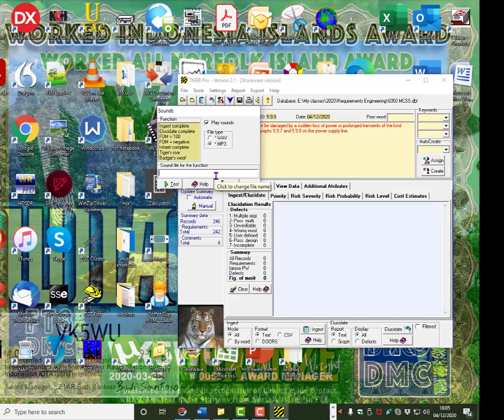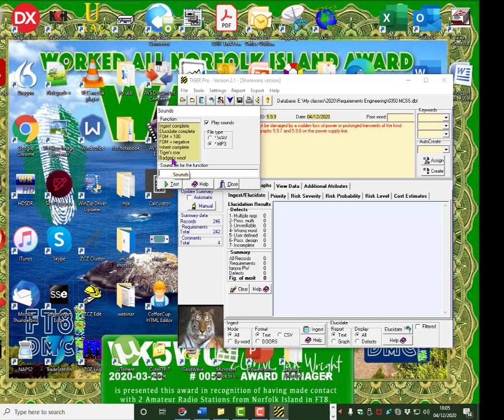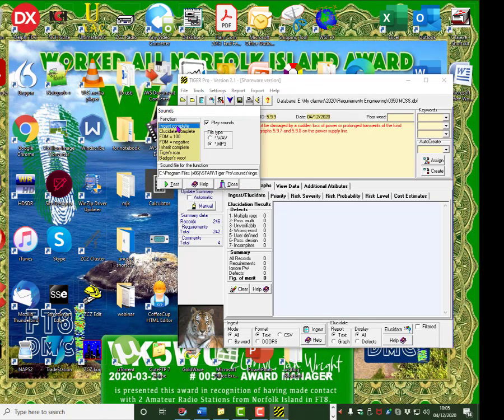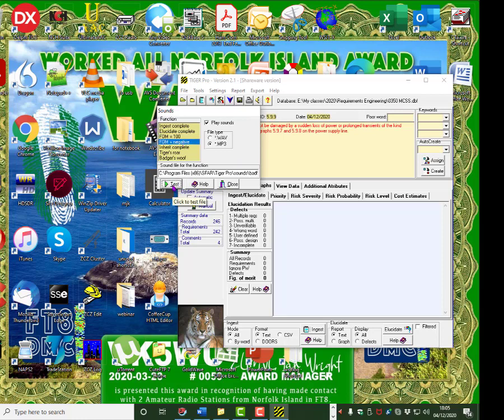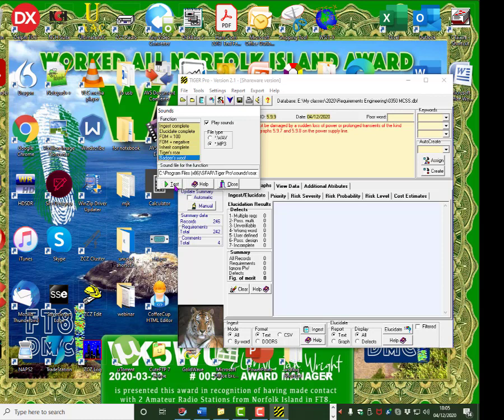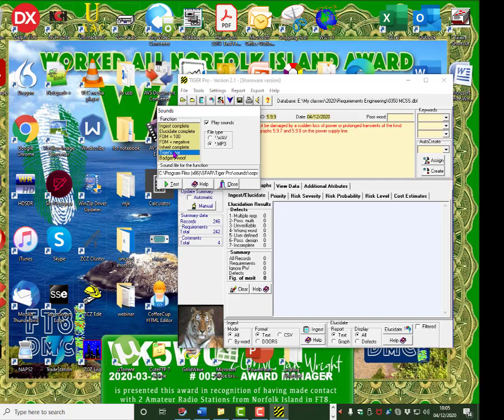And none of the sounds are set. So, ingest complete. Test it. Elucidation complete. Test it. Elucidation complete. Figure of Merit 100. Test it. 100. Well done. Negative. Oh dear. Oh yeah, well. Tiger's Roar. Oops. And Badger's Woof.